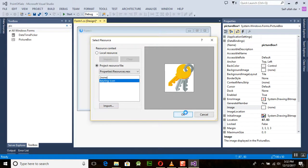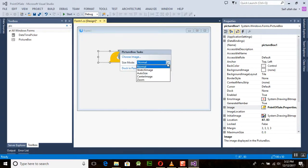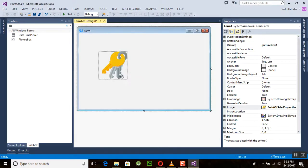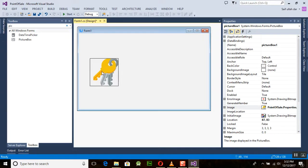Click OK. You can choose to dock in the parent container to resize it. You can choose different size modes — I will use Auto Size, which will automatically size the image.